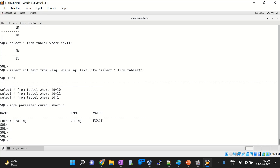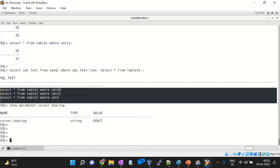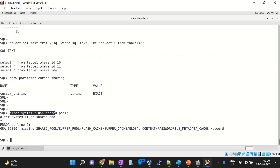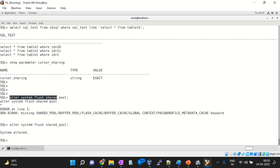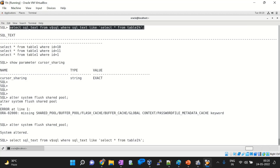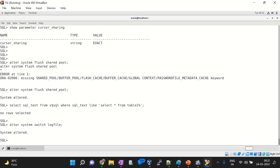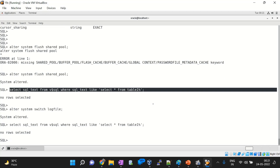To avoid this, we can use FORCE or SIMILAR instead of EXACT. First, let me flush the shared pool since we have these many values inserted in it: ALTER SYSTEM FLUSH SHARED POOL. It got flushed. I can also use ALTER SYSTEM SWITCH LOGFILE to switch the log files so transactions are saved. The shared pool is now cleared.